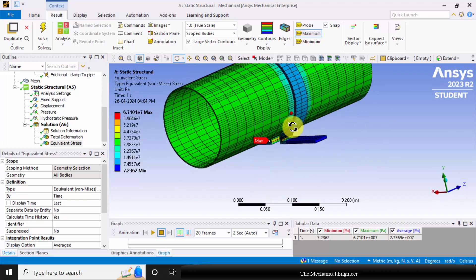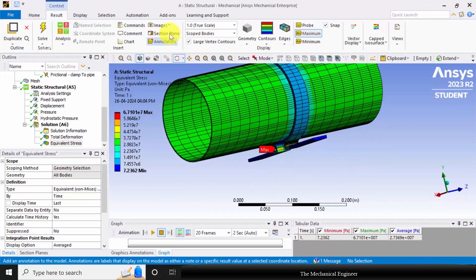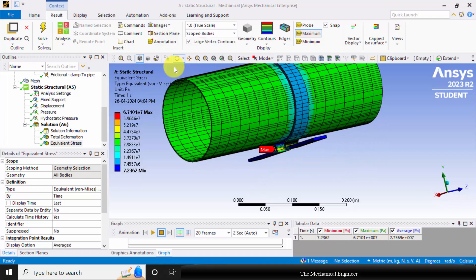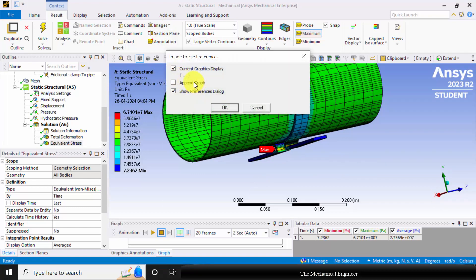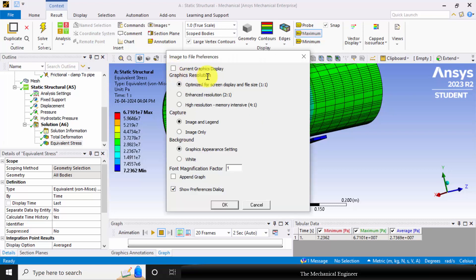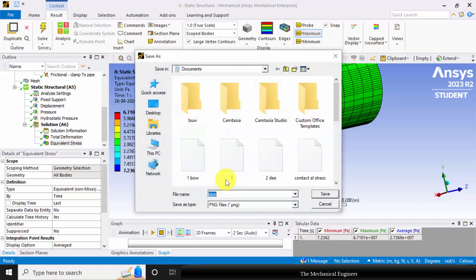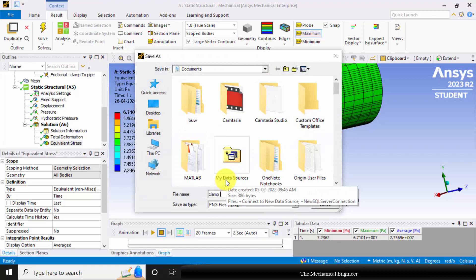To save the results, you can go to images, choose image to file. If you want to change the background, you can untick the current graphics display. If you want to change the resolution, you can change that. I am choosing the background to white and you can save it as JPEG file.